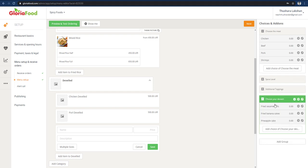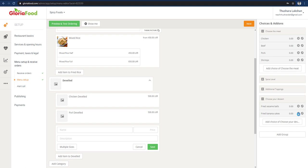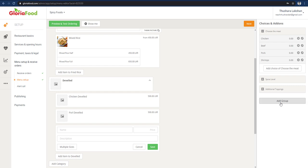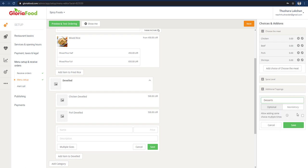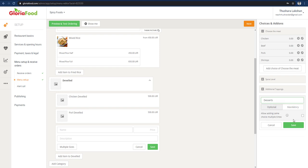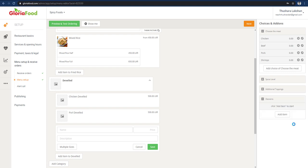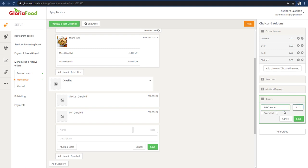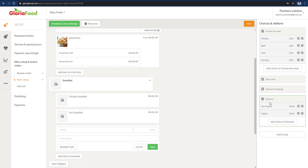We can add the dessert. You can remove the dessert or add the dessert — we can add the dessert. You can add the same choice multiple times.